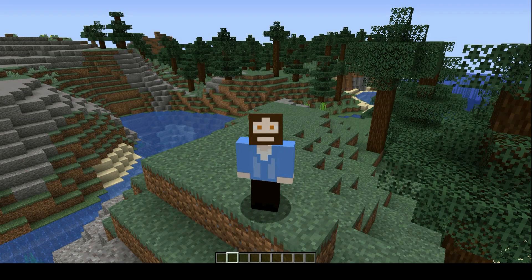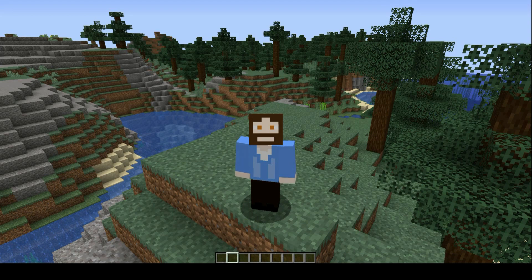So let's begin. There are two main parts to creating a scoreboard. The first part is creating the actual objective, and the second part is displaying the objective. So let's just start by creating it.